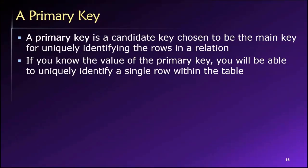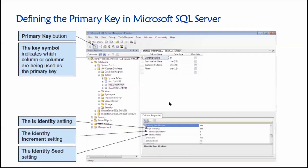So we choose a candidate key, we elevate it to the status of the primary key, and then the primary key can be used to uniquely identify any individual row within a table.